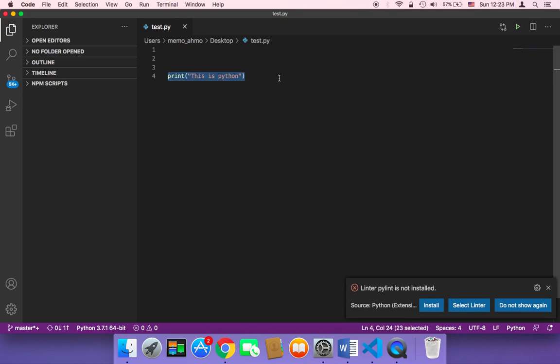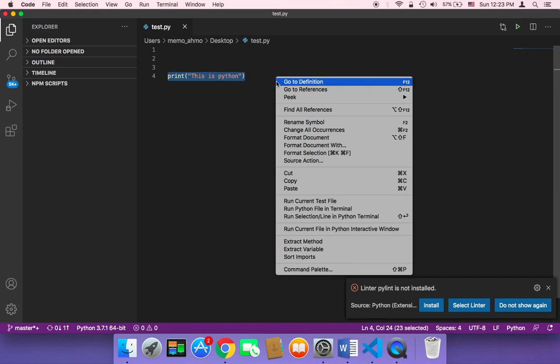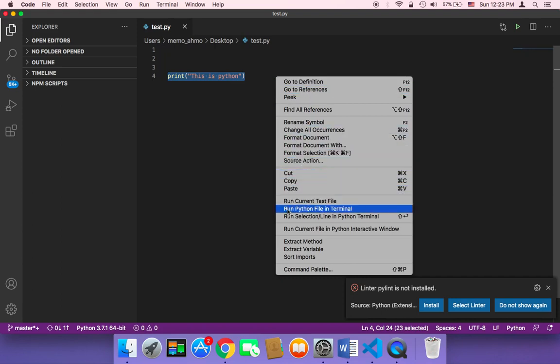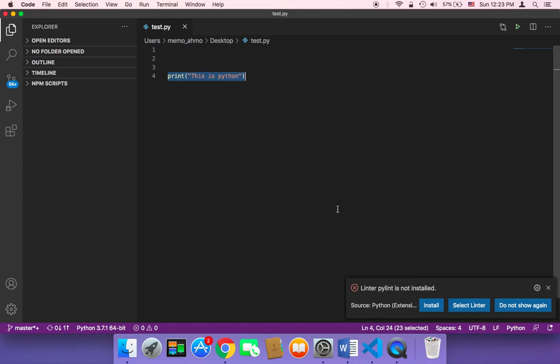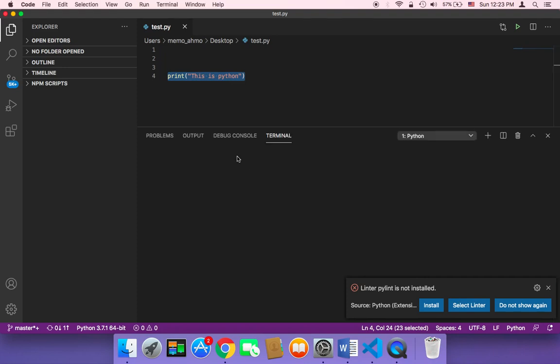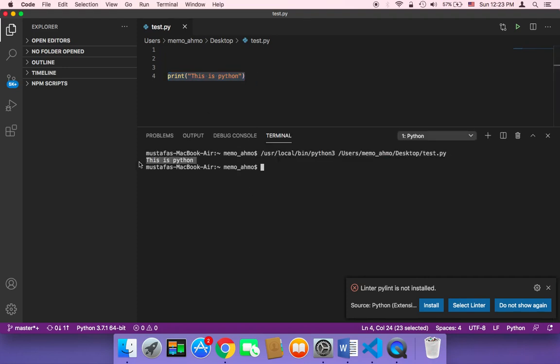Once you're done, once you just created this very simple Python script, just right click. Then click on run Python file in terminal. And it will execute this file. As you can see here it says this is Python, so it was executed successfully.